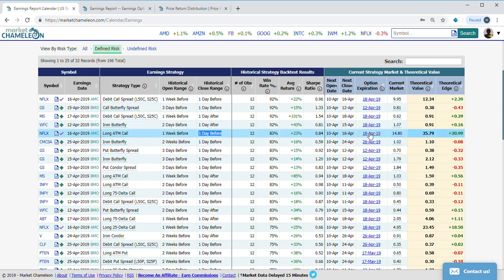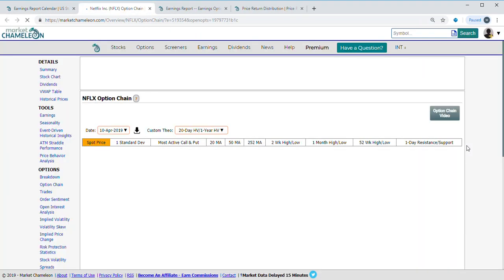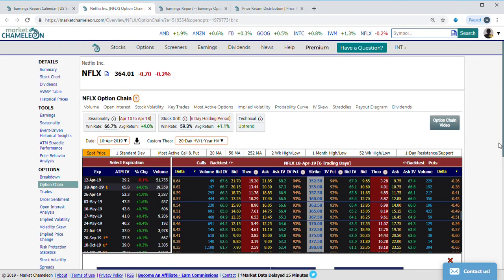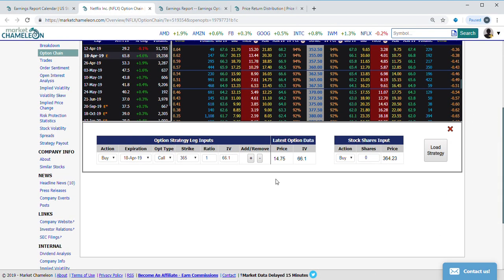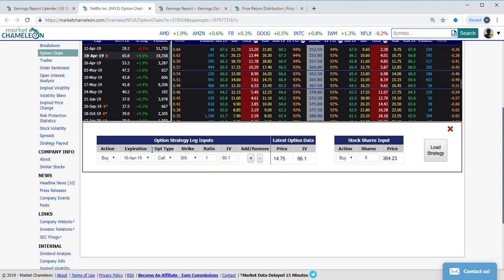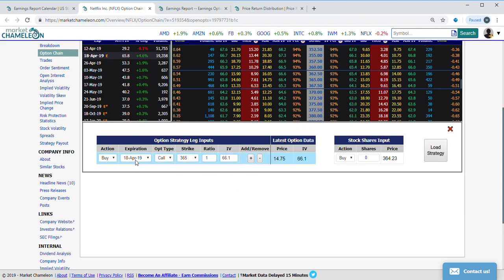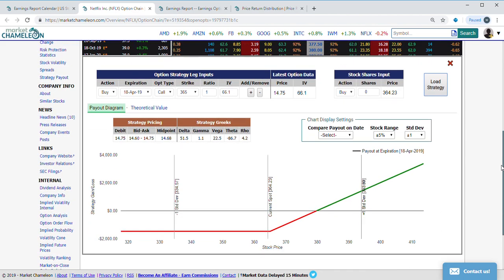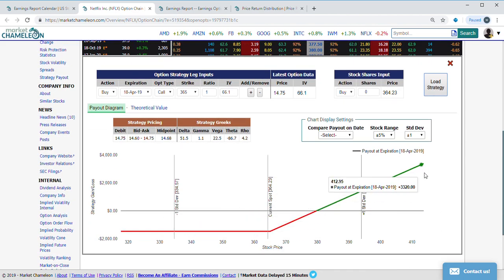Let's click on that and take a look at the options chain and see how this sets up. Over here it automatically pops up the at-the-money call—you see April 18th, the 365 call. Let's take a look at how this chart looks at expiration.